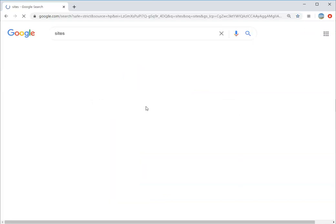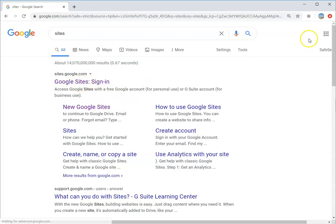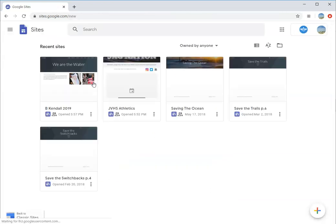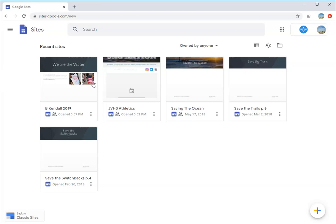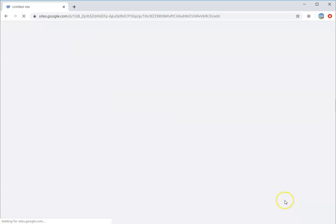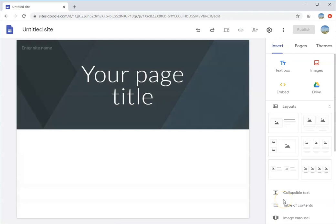I'm going to hit enter and the first one is Google Sites sign-in. You should already be logged into your school account, so you won't even need to sign in. And here we go. These are Sites I've already created in the past, but we're going to start with a new one. In the bottom right corner, click the create a new site plus icon. It's going to create our site and here we go.